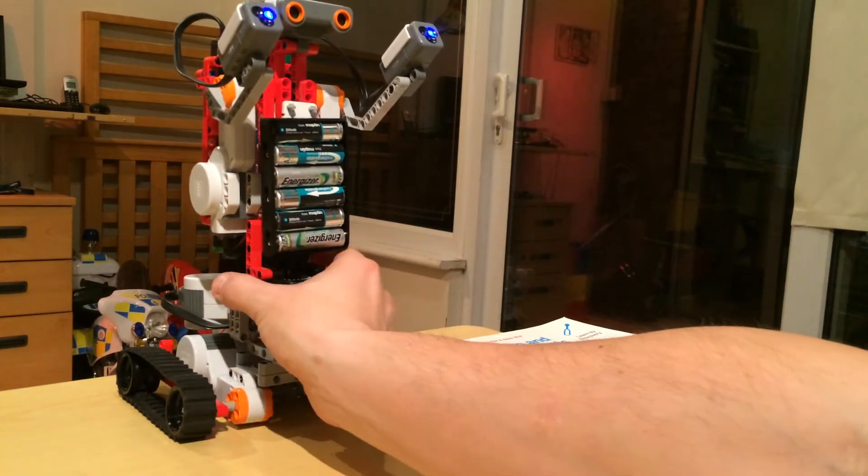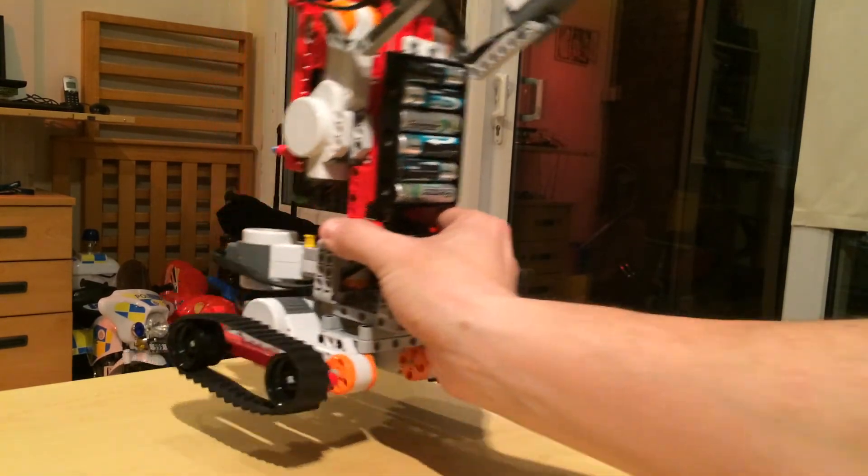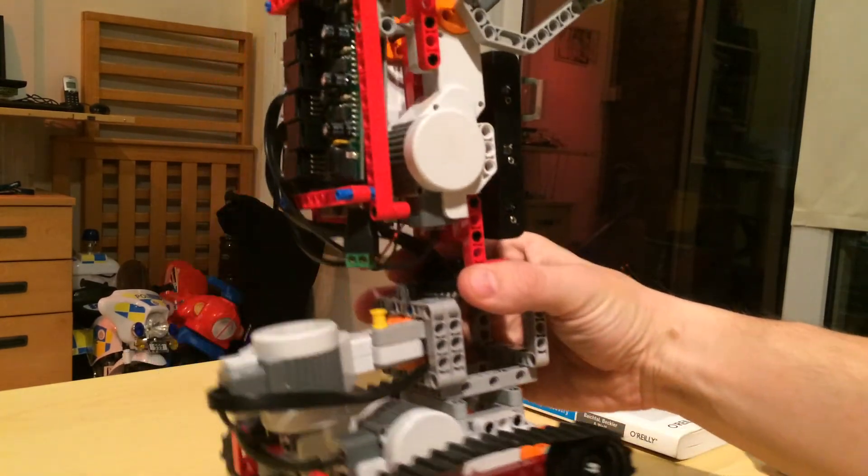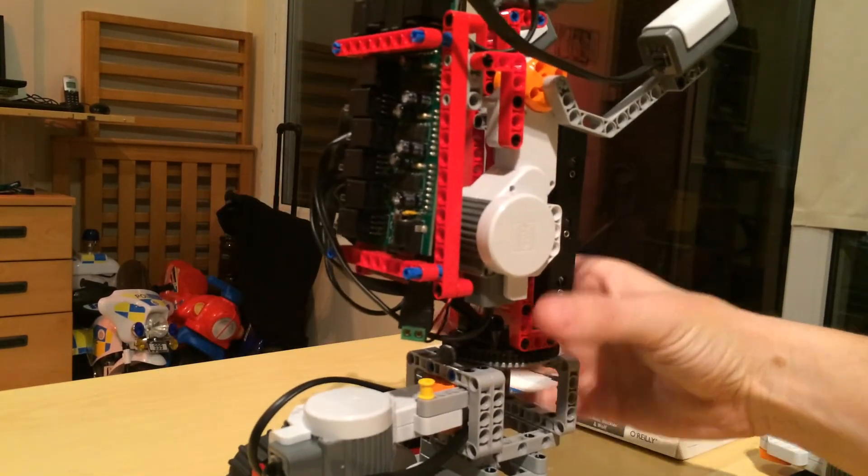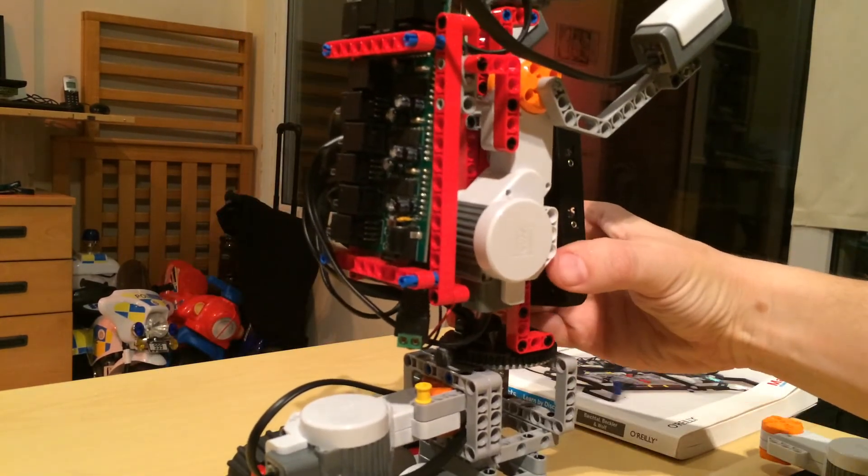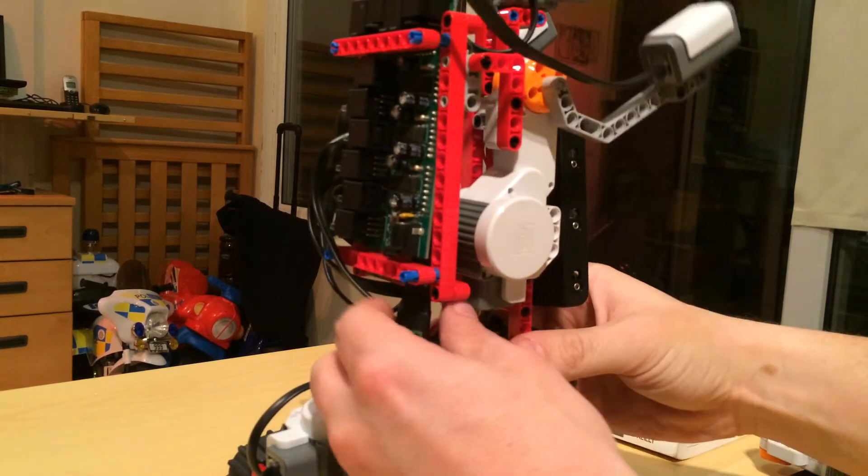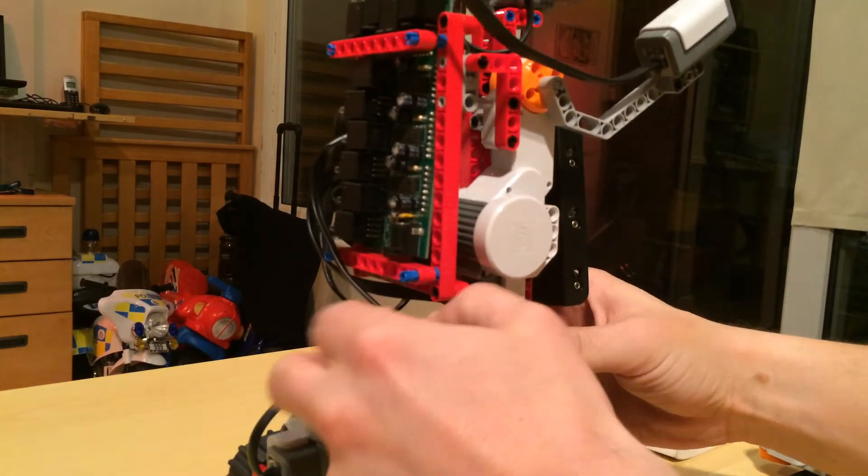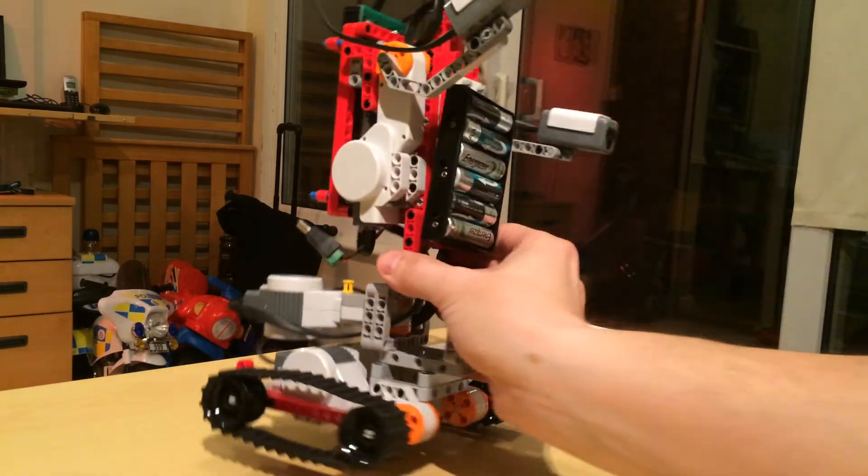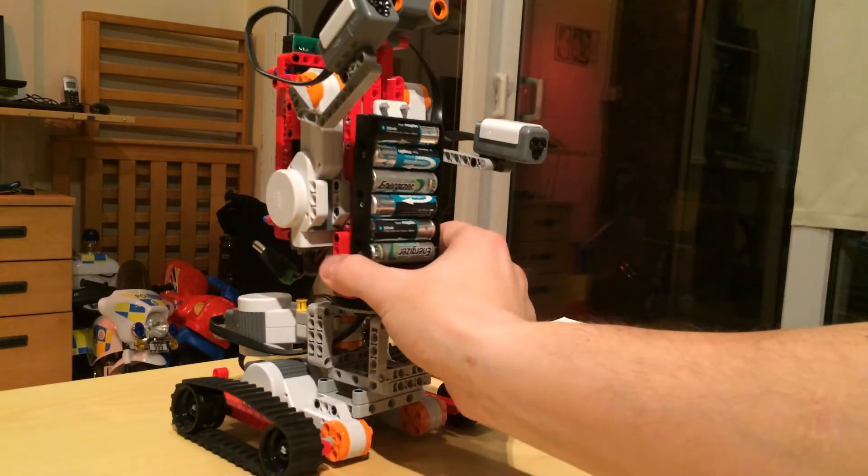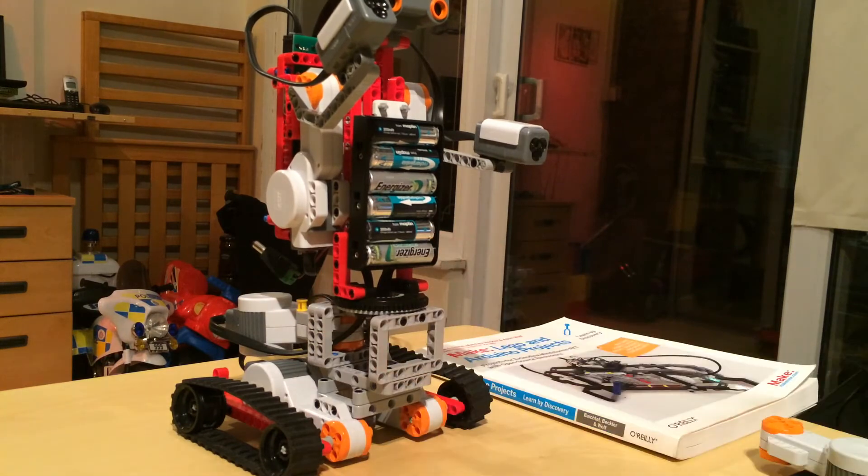And it just repeats that. I actually built it for a show in 2013. Told you I was behind.